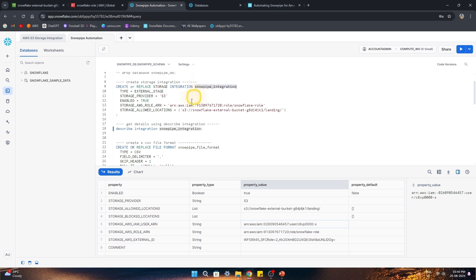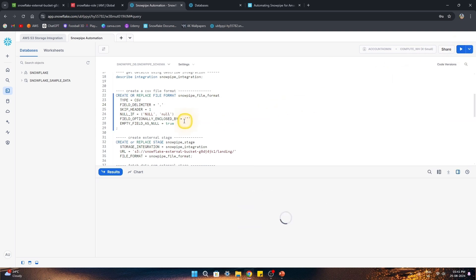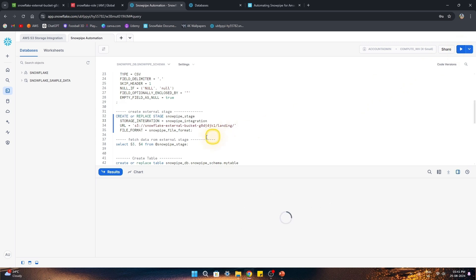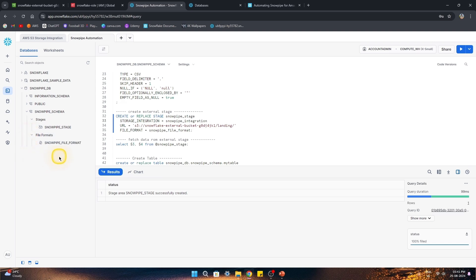Now, using this storage integration, we'll create an external stage. I also want to specify a file format — the files I'll be using are CSVs, so let's create that file format first. Then we'll use both the storage integration and the file format to create the external stage. Let's execute that command. We can verify: SnowpipeDB is created, Snowpipe schema is created, and inside it we have the Snowpipe stage and file format — all created successfully.